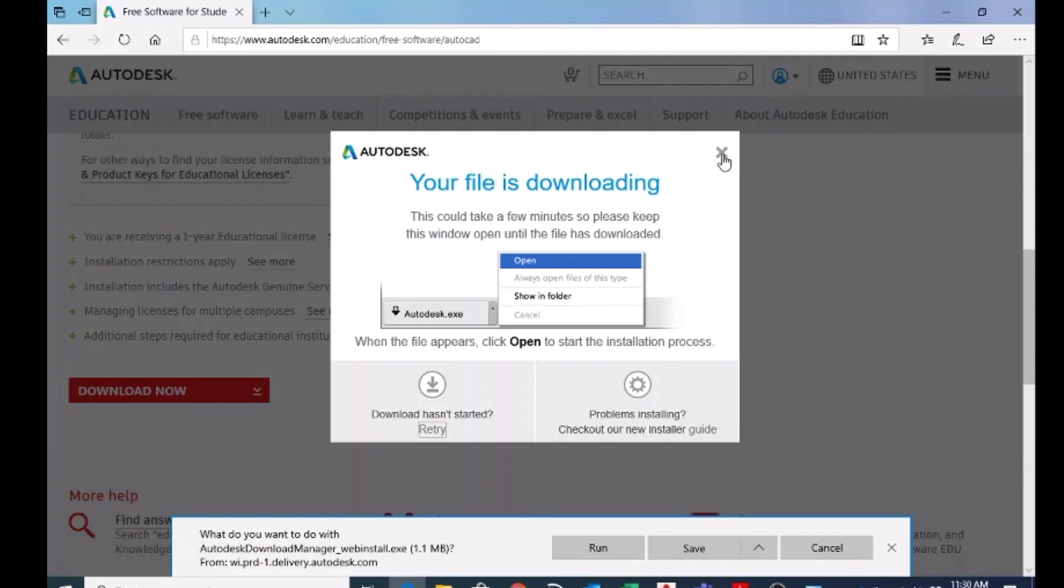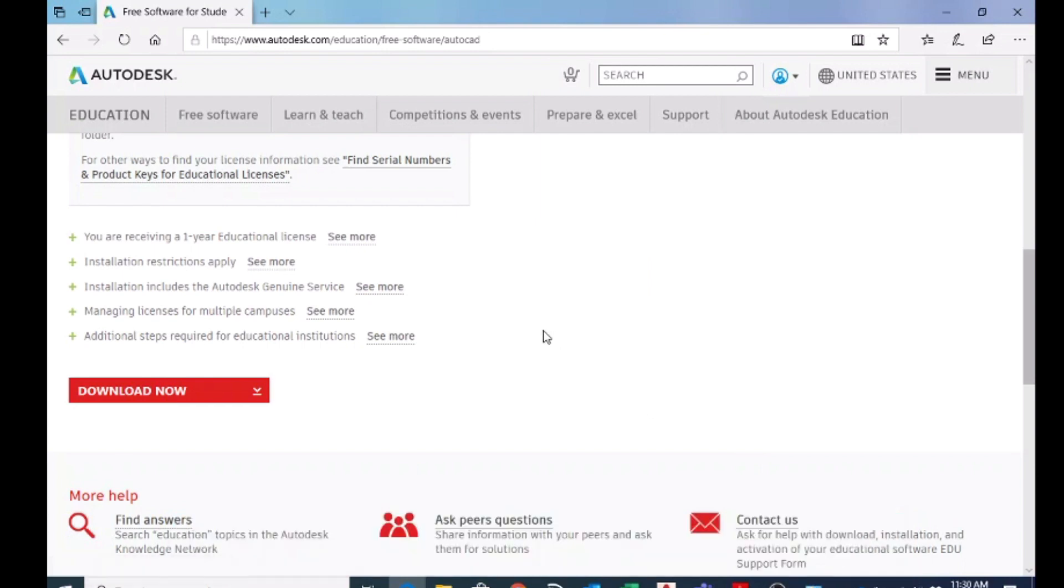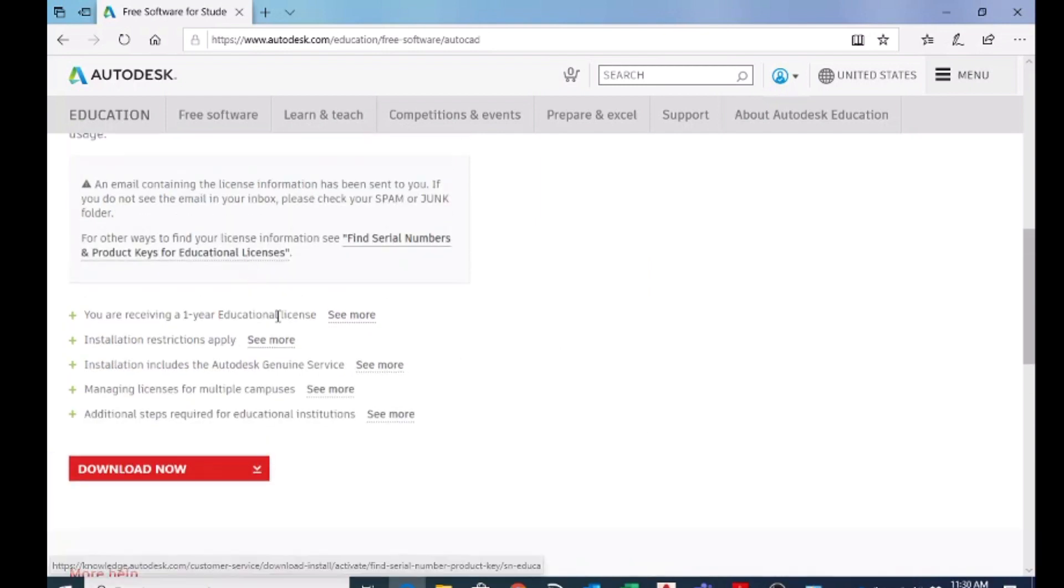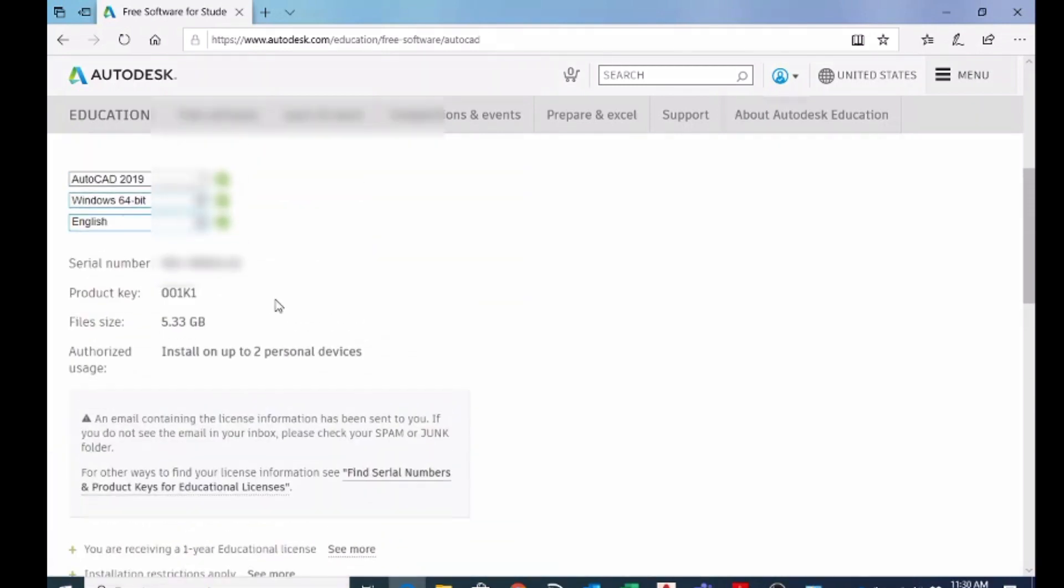Once you download that one, you can open it. And when you install, it will be asking the serial number and product key. So use this serial number and this product key while you install it. I hope you know how to install a software on Windows. The installation is simple.